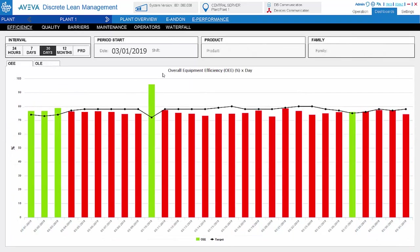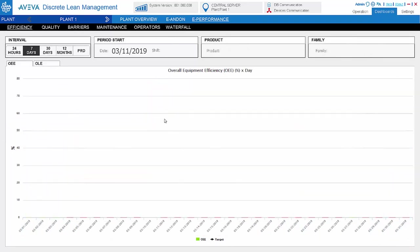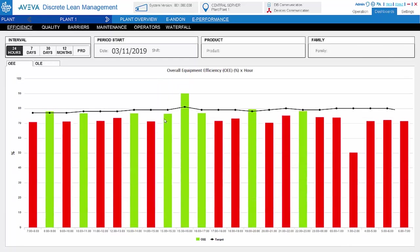For both andon and performance dashboard, we can double-click the bar to drill down into the details.